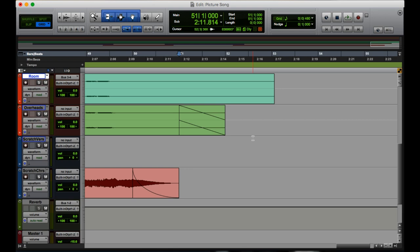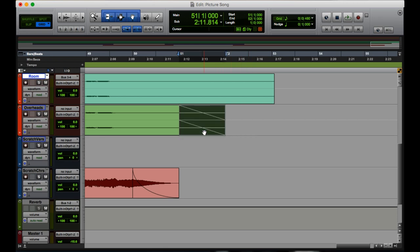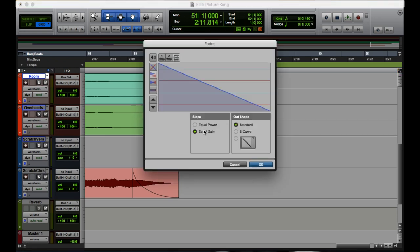So, okay, we trimmed our track, we faded it to the end, but now I don't like this kind of fade. I'm going to click on it, I'm going to hit Command F. That brings up the fades menu.